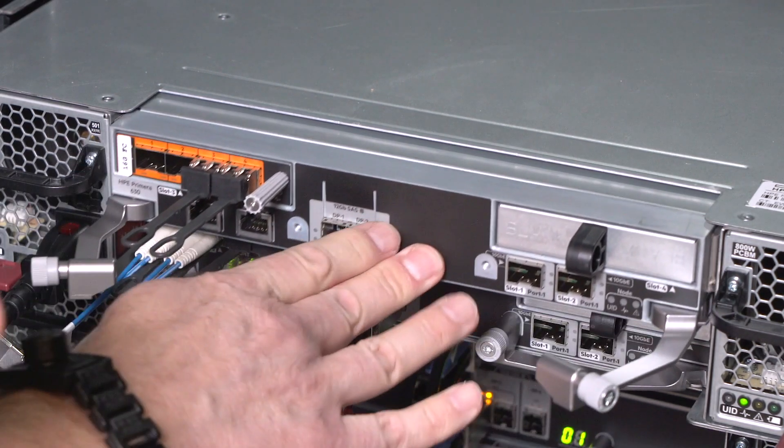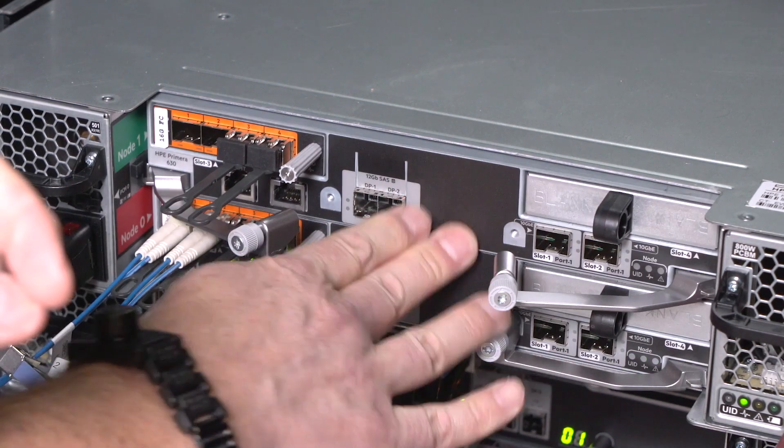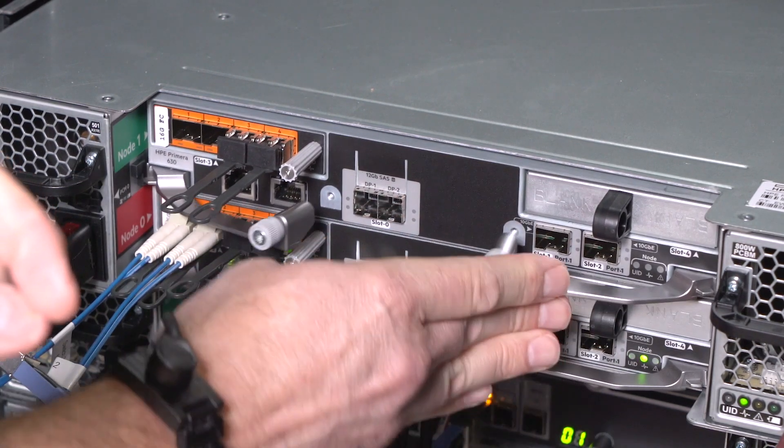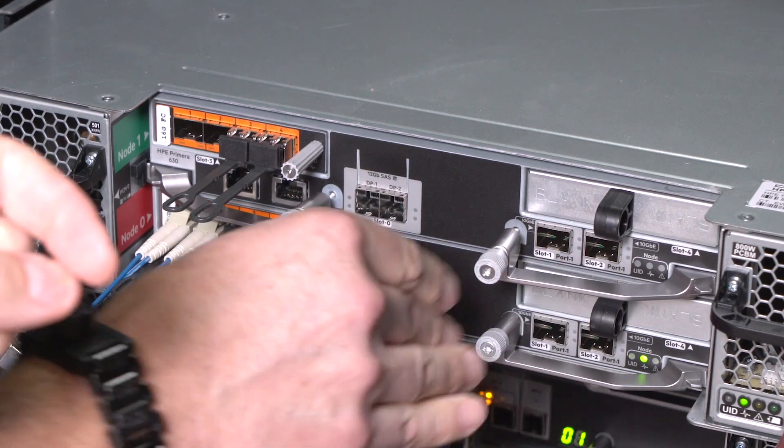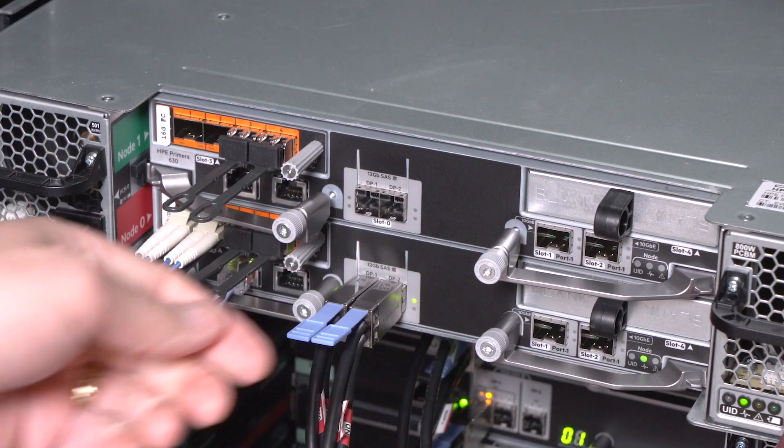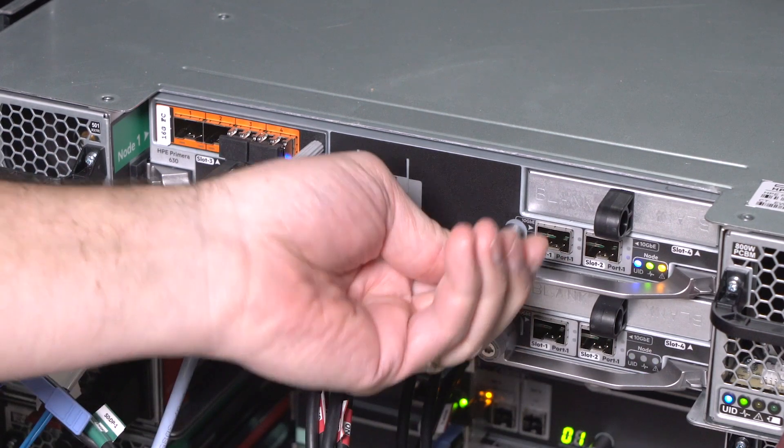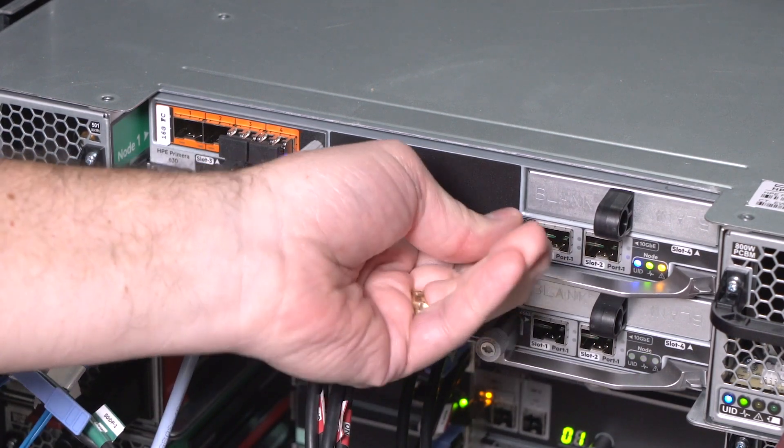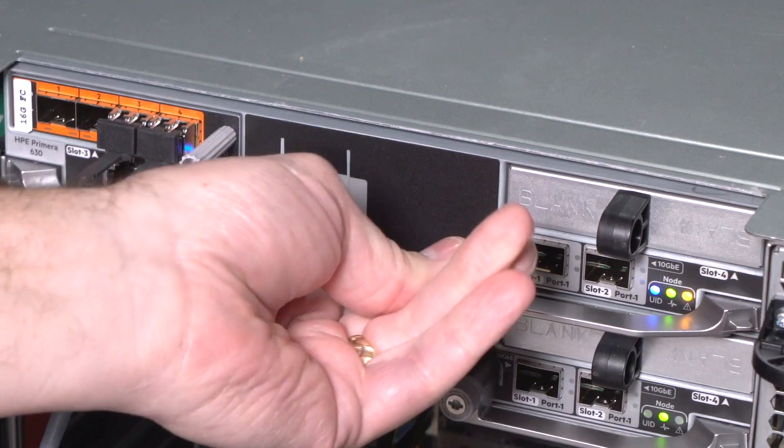Close the release levers to fully seat the node into the enclosure backplane. Fully tighten both thumbscrews to secure the node to the enclosure.